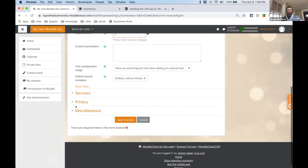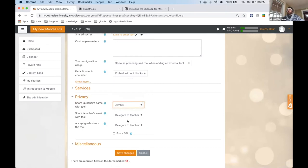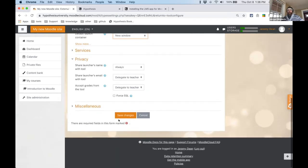With just a couple more settings you're done. Go to Privacy and make sure 'Share launcher's name with tool' is set to Always. You might also want to set the default launch container to New Window — lots of instructors seem to prefer this because it gives Hypothesis more screen real estate to work with. Save changes and you're done — Hypothesis will be available for your instructors as a tool.